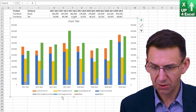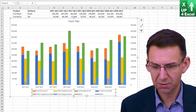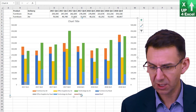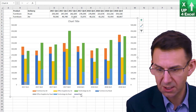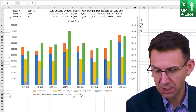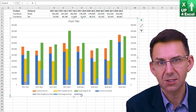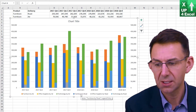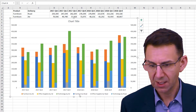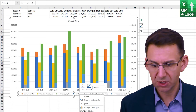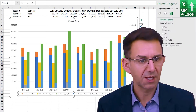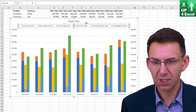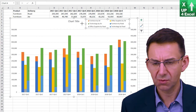We also have a legend, but we have these nasty entries in here that we don't really want. By clicking on that individually and hitting the delete key — two clicks: one to select the legend, the second to select the item, then hit the delete key — we can get rid of that. I also like to see my legend at the top, so right-click, format that legend, and put it at the top.